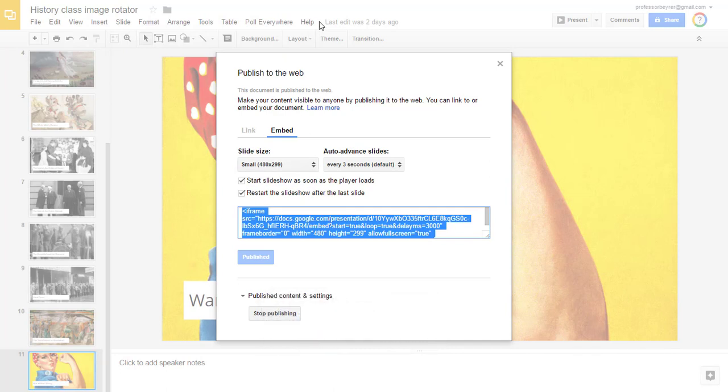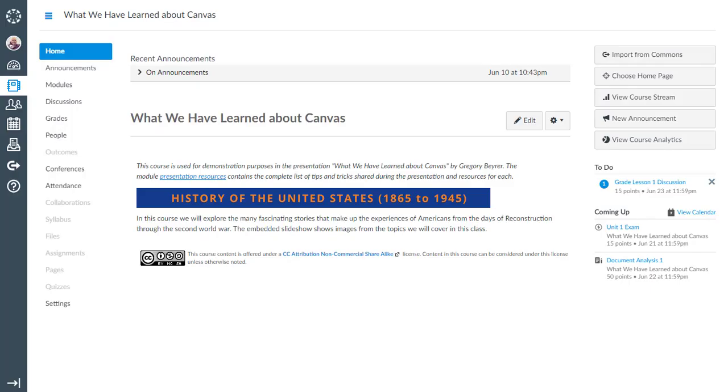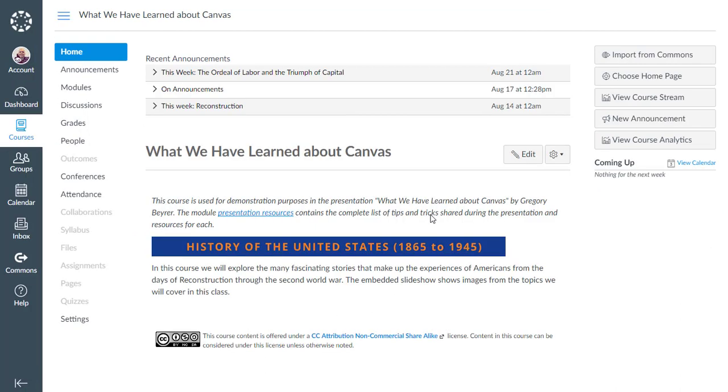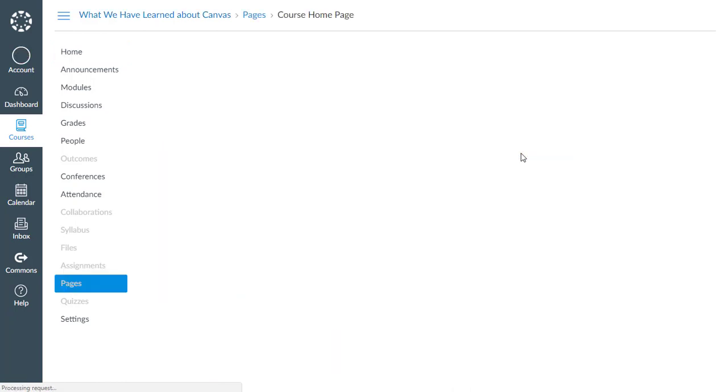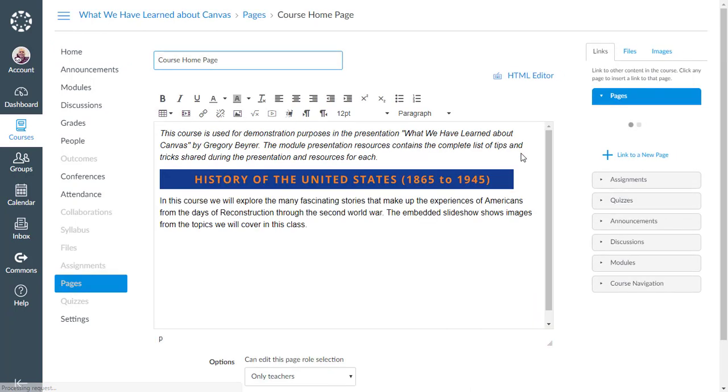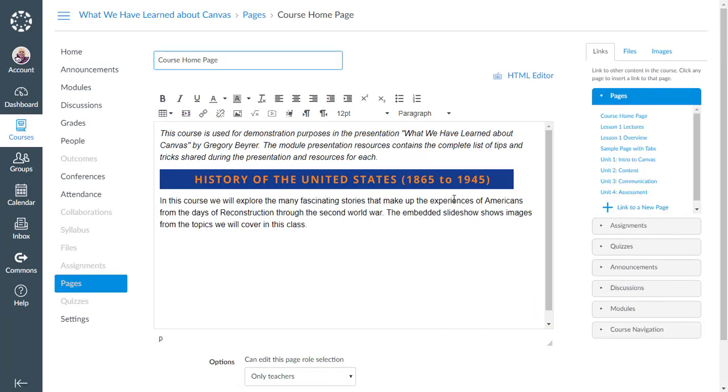Now I'm ready to go back into Canvas. Once I have the embed code copied and ready to paste into the HTML view of a Canvas page, I need to be in the edit mode for that page.